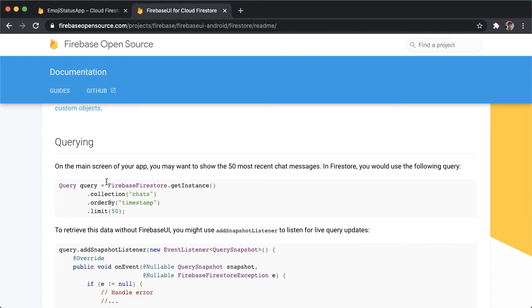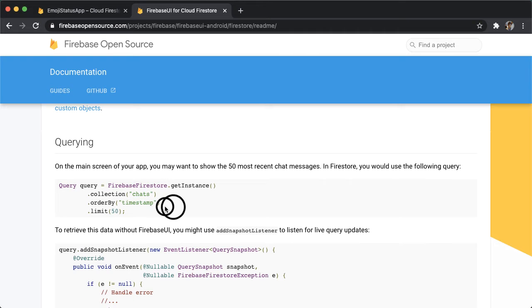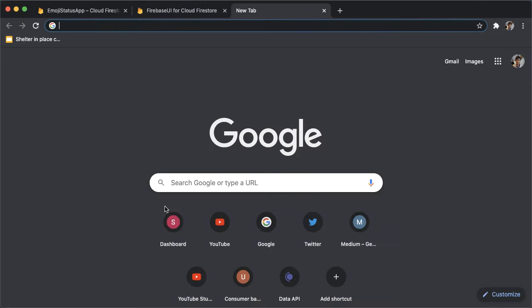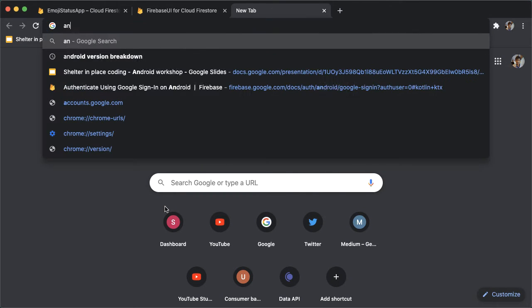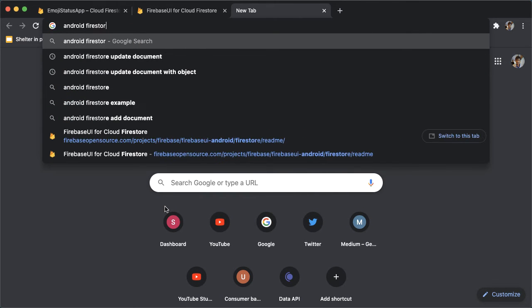Now we want to actually make a query. And the way the query is going to work is we're going to have to get an instance of Firestore in our application and then query on the users collection. And then if you want to order by something like by first name, for example, or limit it somehow, you can do that here.